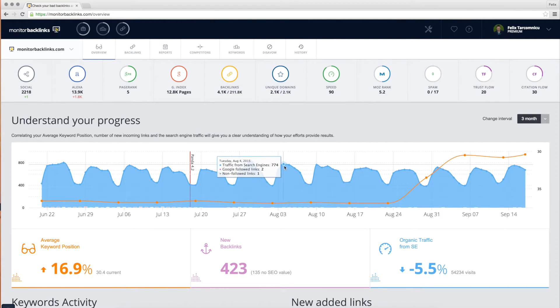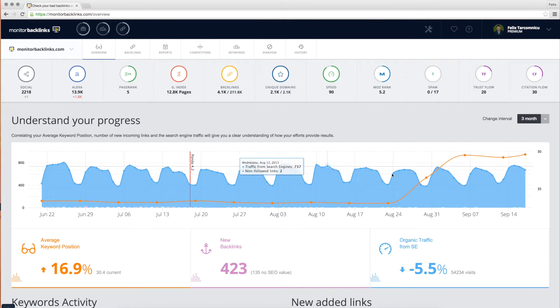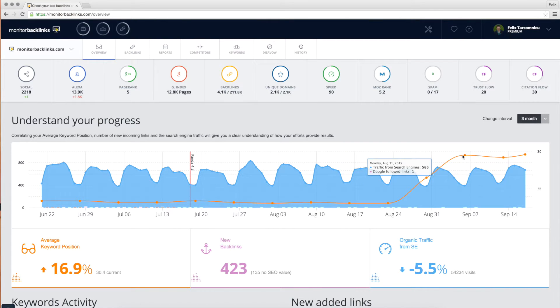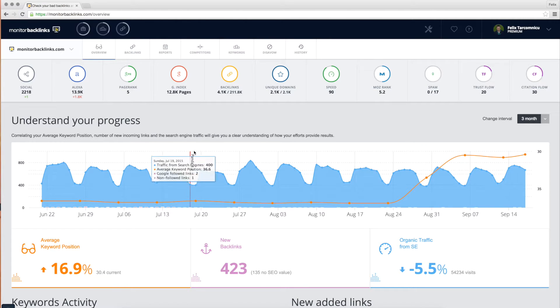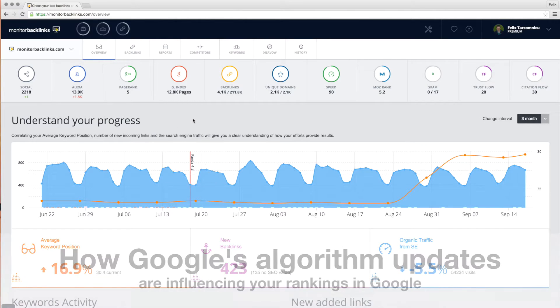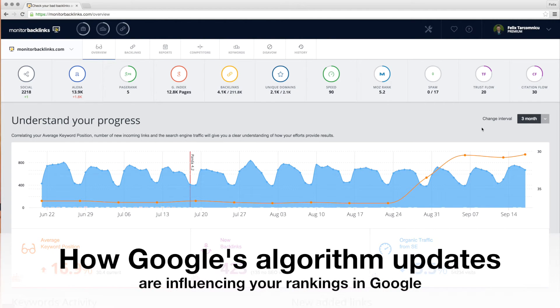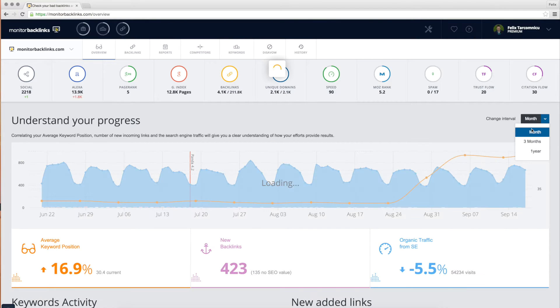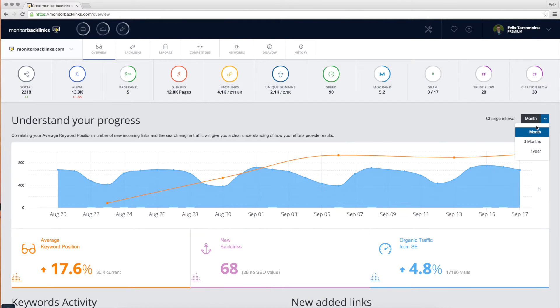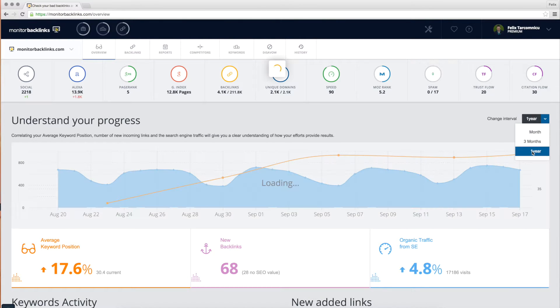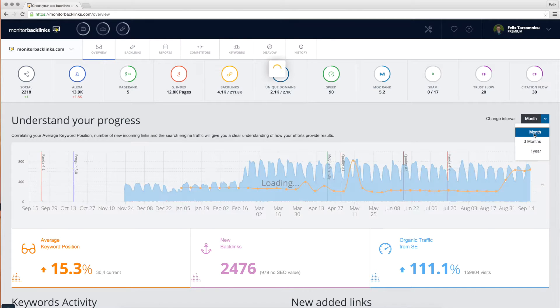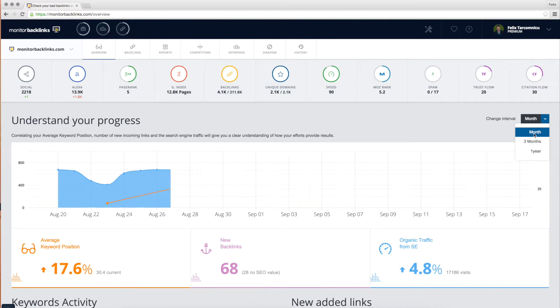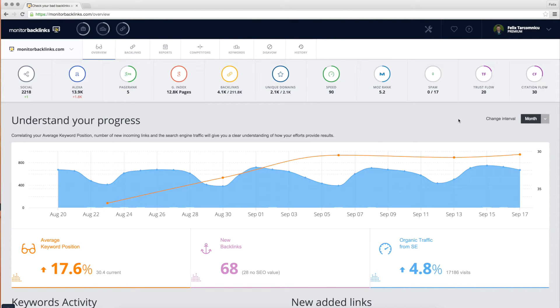As we go down the page you can see a graphic with your organic traffic, average keyword position, and the date when major Google algorithm updates took place. You can change the time interval from this button and see the SEO progress from your last month, last three months, or last year.